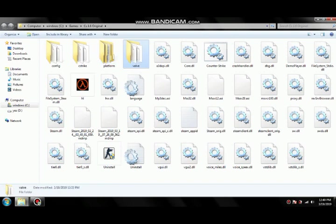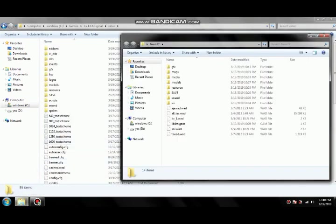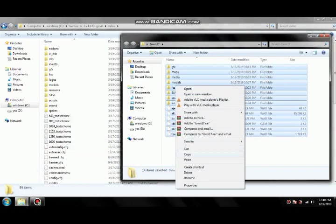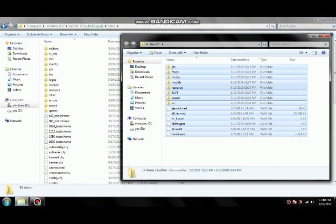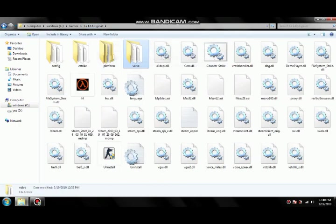The folder name is Valve. Here you have to simply paste all of these files. It's as easy as this. But first, make sure you make a backup copy of this folder.